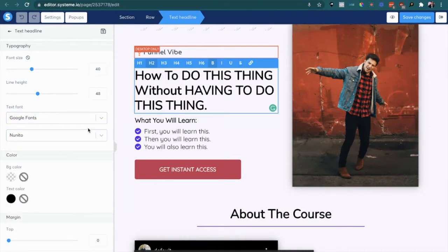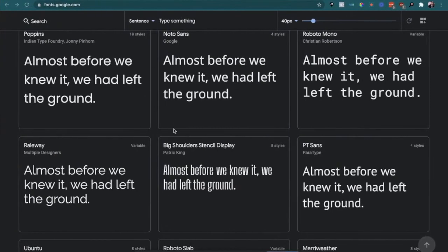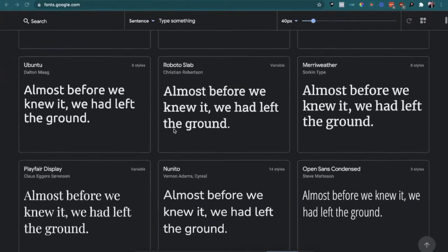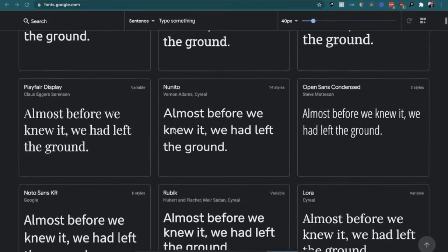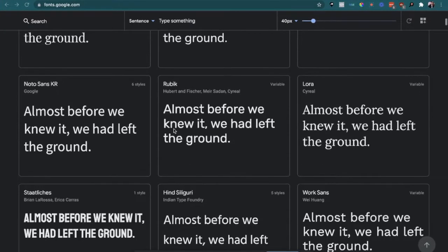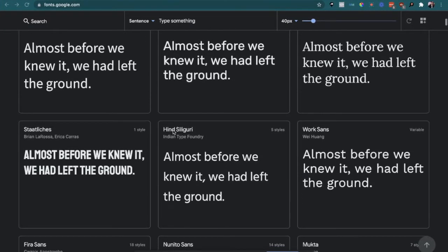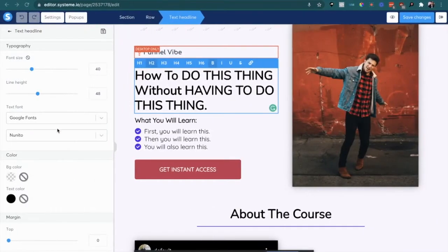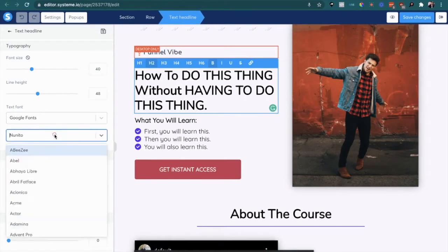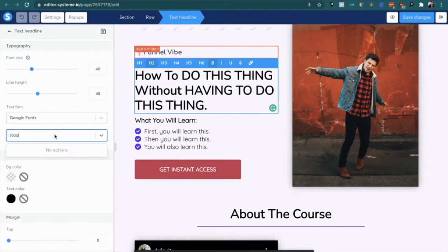But system.io doesn't have every single Google font, so we can add that using HTML. Let's say for example we're trying to add this font Staleesh. We can go in and see if it's available here.